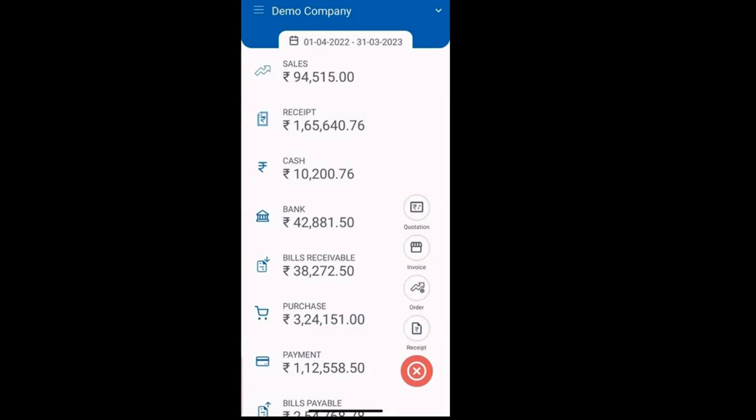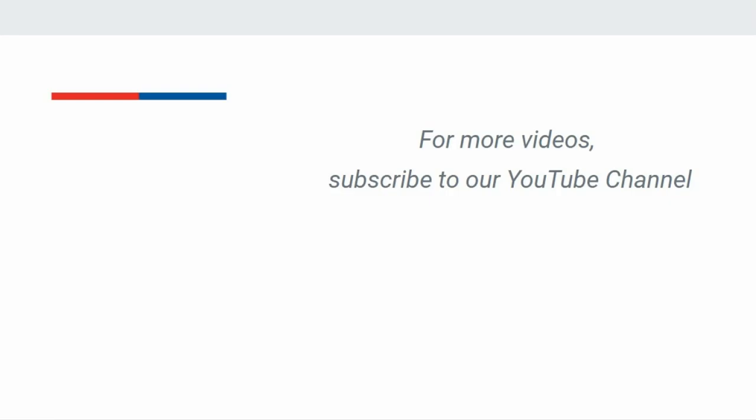Did you know that the Busy mobile app also offers the capability to view over 100 plus different reports? This provides users with a comprehensive overview of their data and insights. By making use of the Busy mobile app, you can effectively manage your tasks and operations on the go. Experience the convenience first-hand. For more such videos, please subscribe to our YouTube channel.